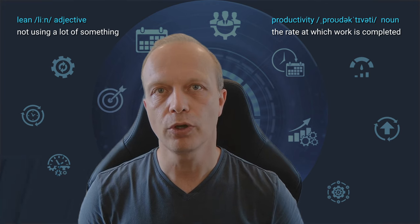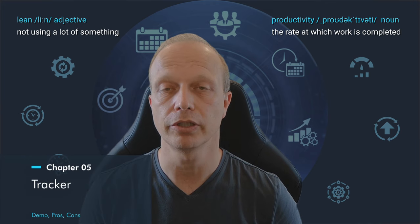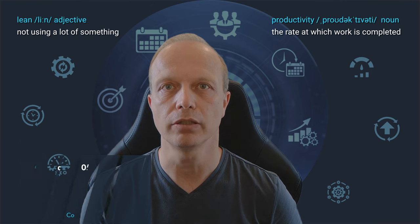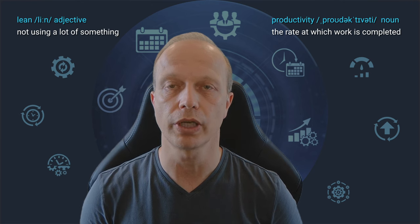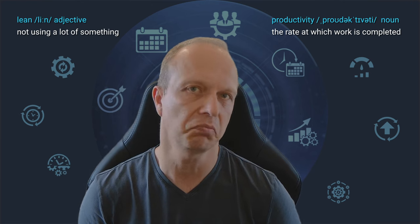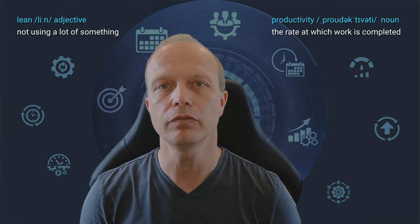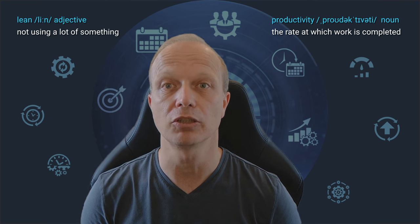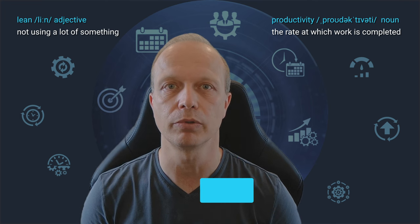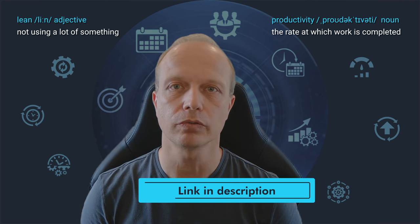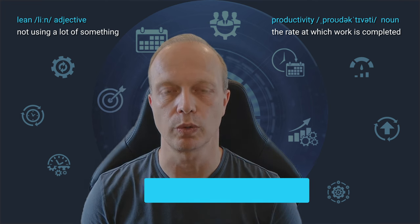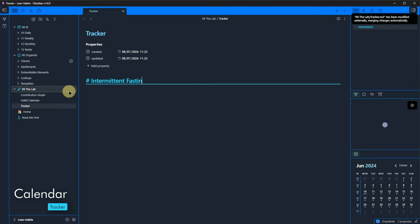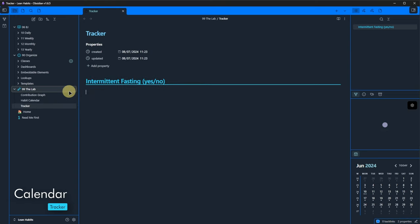The third plugin on my list is Tracker. It allows us to collect data from our notes and use various visualizations to track pretty much anything. You can find very extensive documentation and plenty of examples on the plugin's website. The link is of course in the description. Now let's see how it does with our use cases.